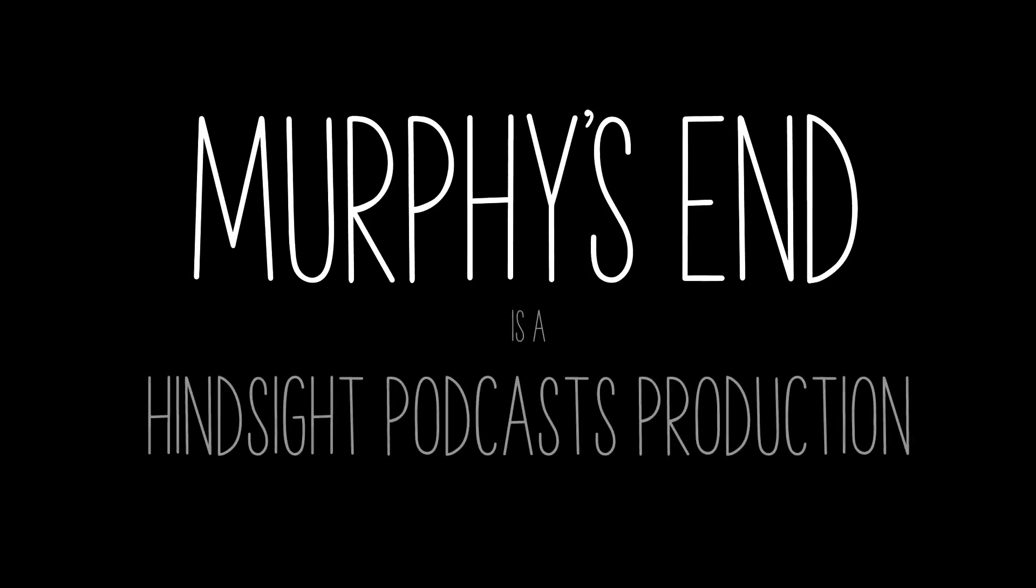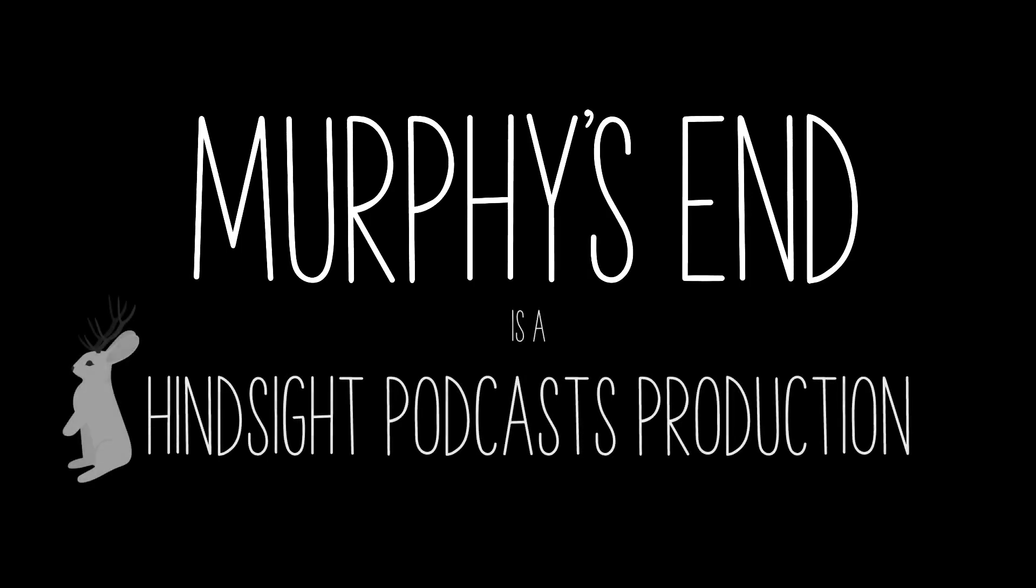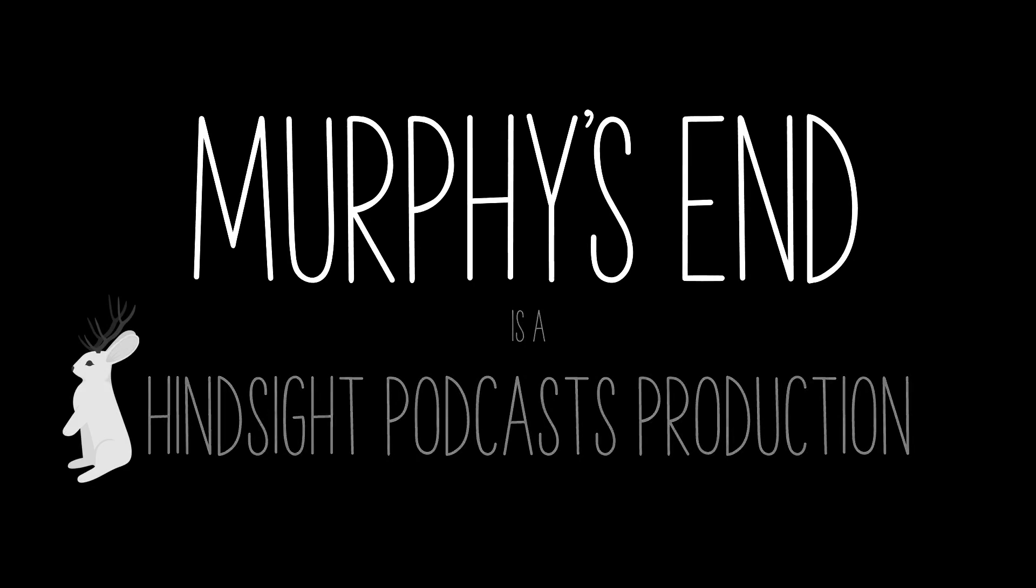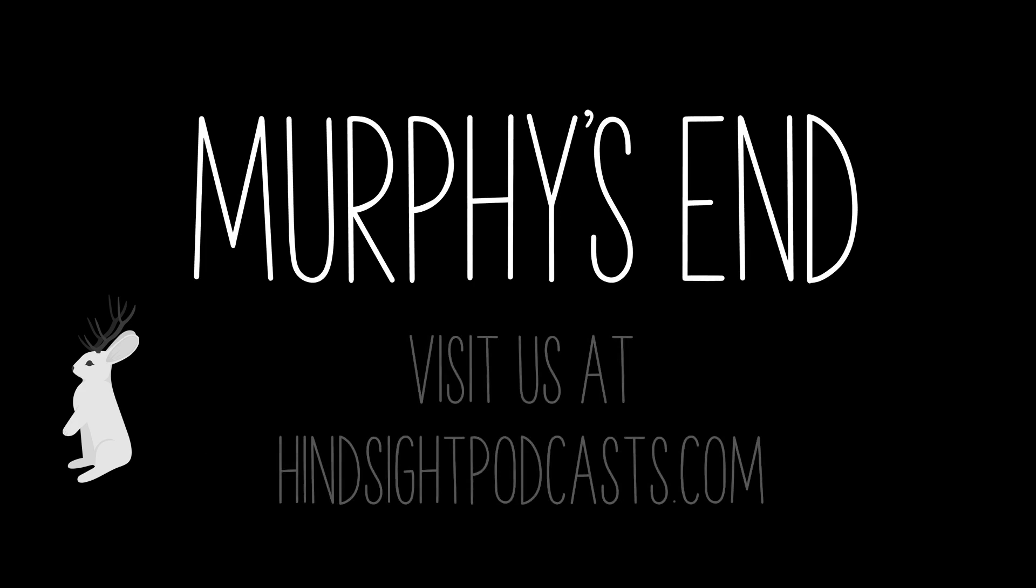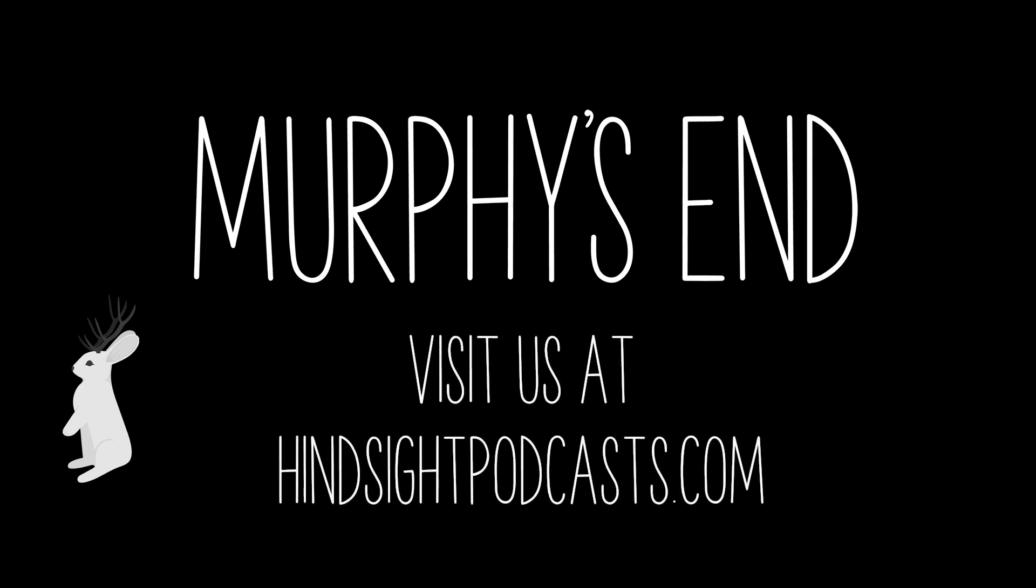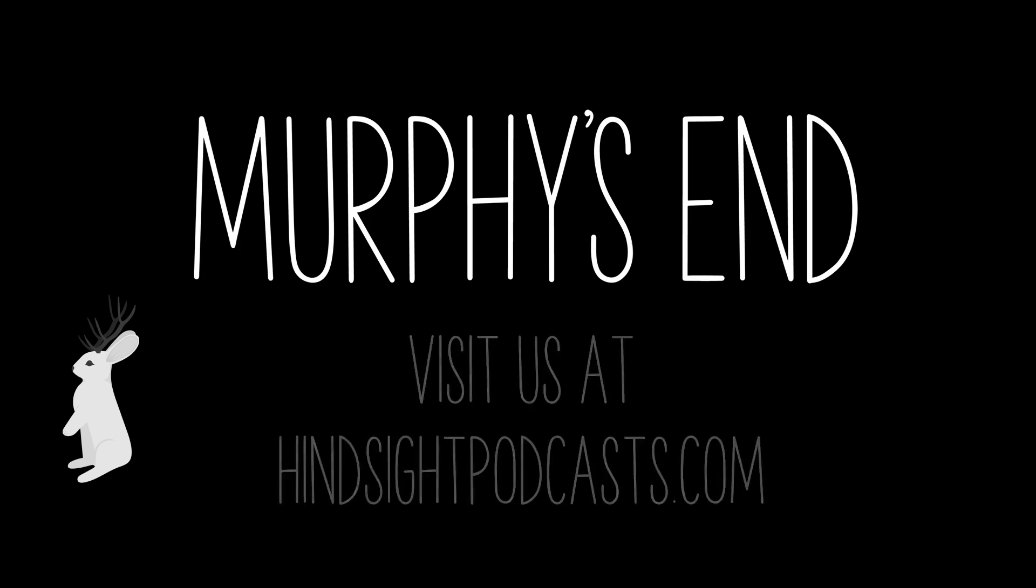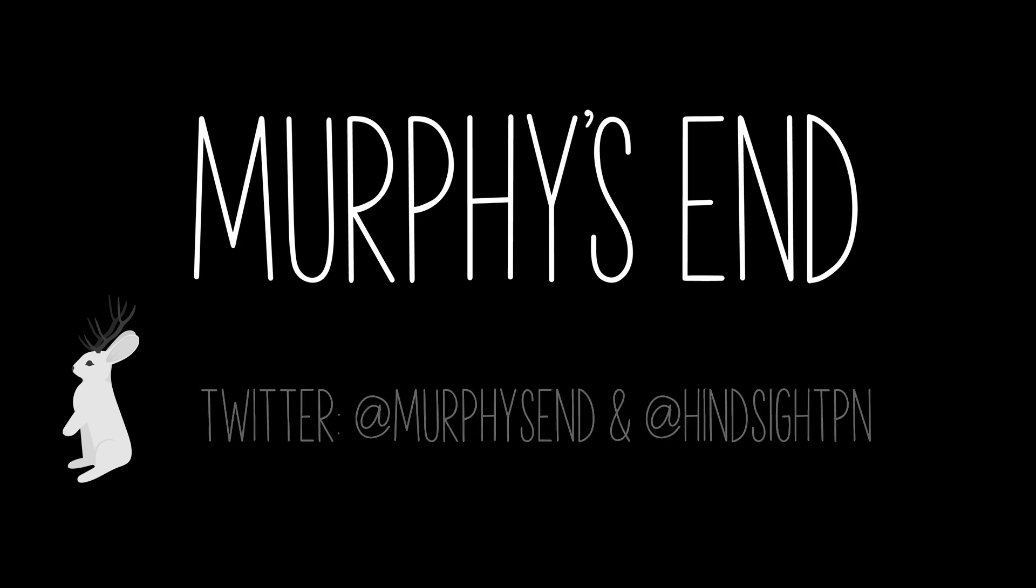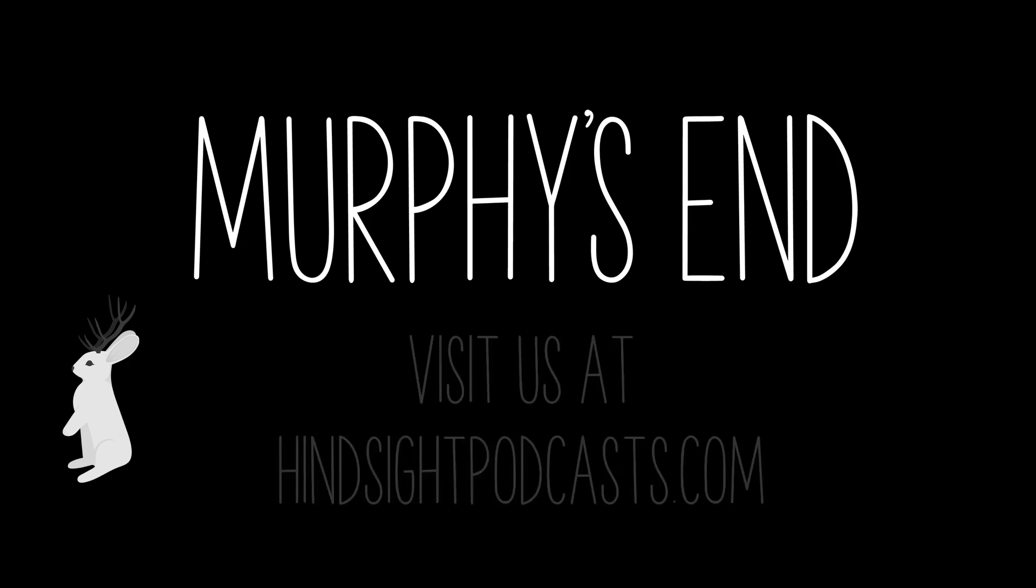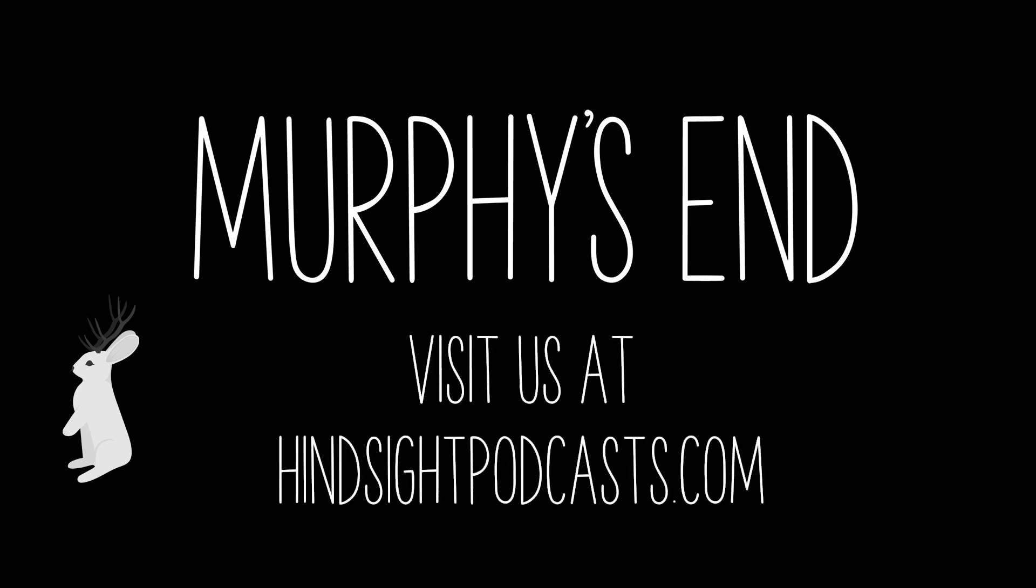Murphy's End is a Hindsight podcast production, and new episodes are released every Tuesday. Sammy is voiced by Sarah Eagleson, Hannah is voiced by Krista Seeley, and full credits for the episode can be found at our website, hindsightpodcast.com. While you're there, sign up for our mailing list for news and information about upcoming episodes. You can also find us on Twitter at Murphy's End. And if you like the show, please leave us a rating review on Apple Podcasts or support us on Patreon. Remember, it's going to be a long year.